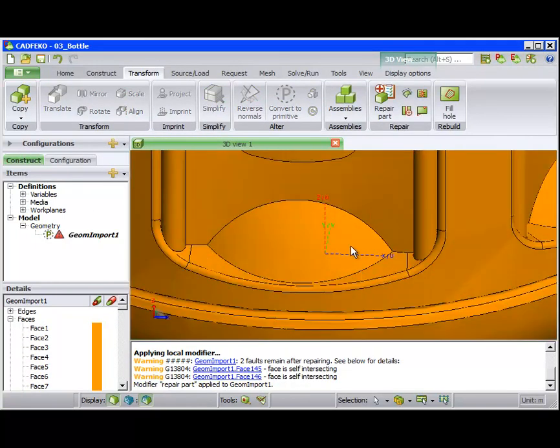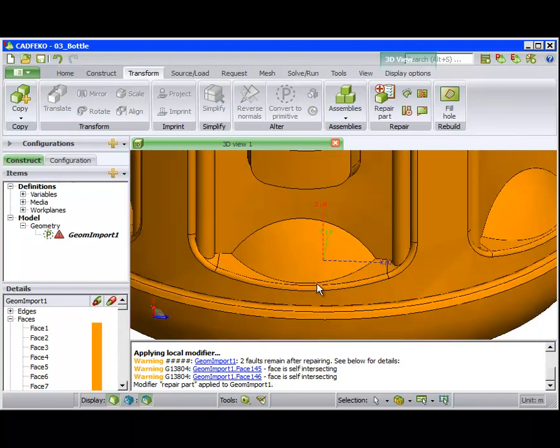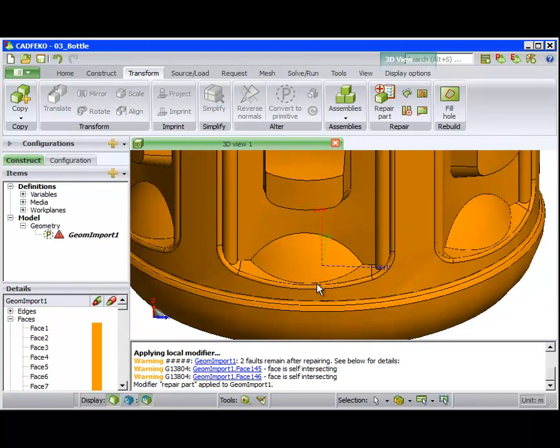A few other problems remain, but we will have another look at this model later in the demo.